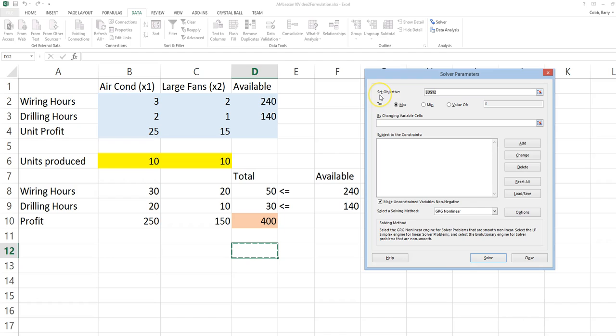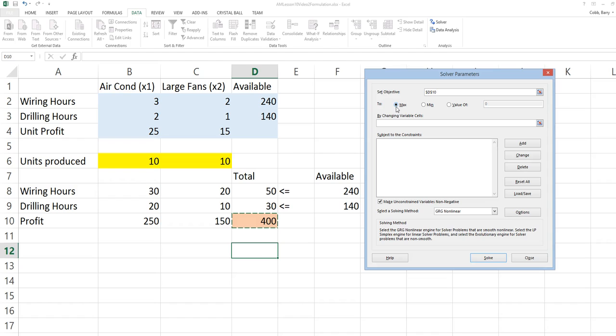The first thing that needs to be entered into Solver is the objective. That will be my orange shaded cell, the total profit cell. We want to maximize this, so we leave the radio button for max highlighted. There are some problems where we may want to minimize an objective like cost.